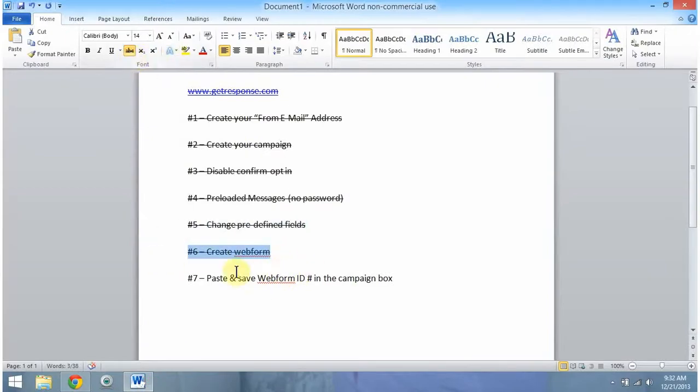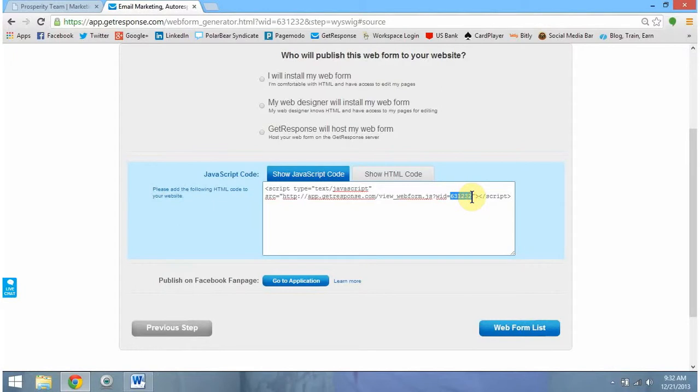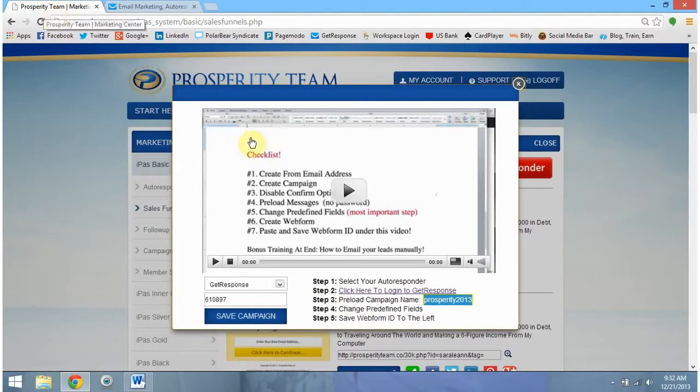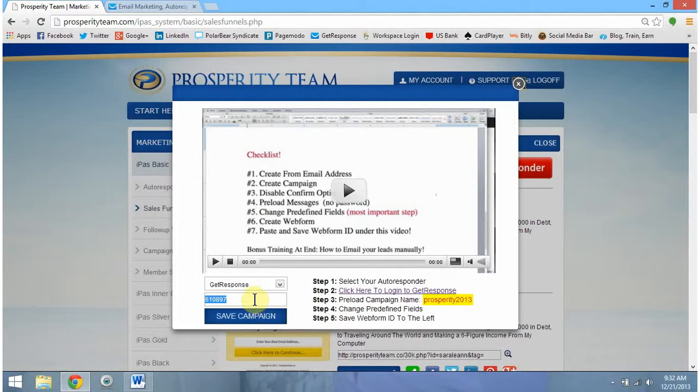Now we need to grab our web form ID and copy it so we can paste it. So you should see web form dot JS question mark WID equals with a set of numbers. We need to collect this set of numbers, copy them, and then scroll back over here to prosperity team marketing tab. And we're actually underneath get response right here. We're going to copy the numbers we just collected and paste them into this box. Once you've done that, you click save campaign. And once you've clicked save, that means you have officially set up your very first sales campaign funnel within your autoresponder. Congratulations, guys. This is such a huge step. I'm really excited that I was able to help you.